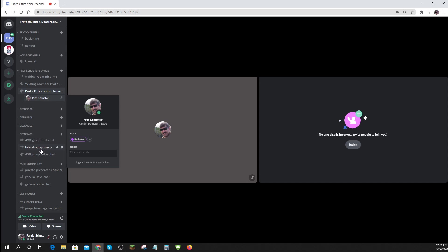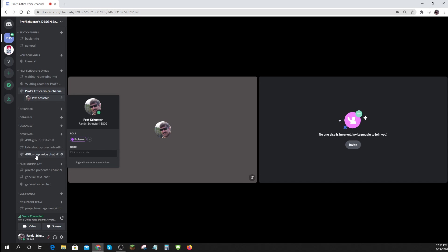And then depending on your class, there will be a group text chat. And then some private ones. They're all private to the design 498 group. So if your role is design 498, you can get into here. You can talk about project deadlines. Or you can have a voice chat as an example.